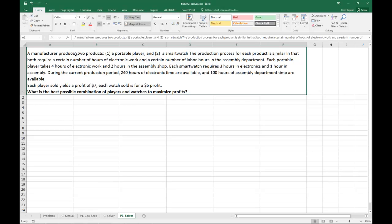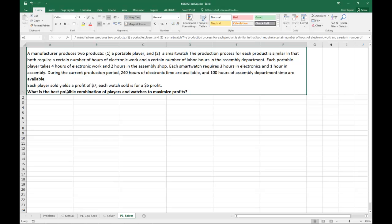So as always, first thing we're going to do is read the problem. A manufacturer produces two products, a portable player and a smart watch. The production process for each product is similar, in that both require a certain number of hours of electronic work and a certain number of labor hours in the assembly department. Each portable player takes four hours of electronic work and two hours in the assembly shop. Each smart watch requires three hours in electronics and one hour in assembly. During the current production period, 240 hours of electronic time are available and 100 hours of assembly department time are available. Each player yields a profit of $7. Each watch sold is for a $5 profit. What's the best possible combination of players and watches to maximize profits? So a pretty easy problem as far as it's pretty straightforward.